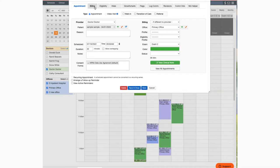If the billing tab is not available, it's likely a new appointment. In that case, you'll just want to click on save and then the billing tab will become available.